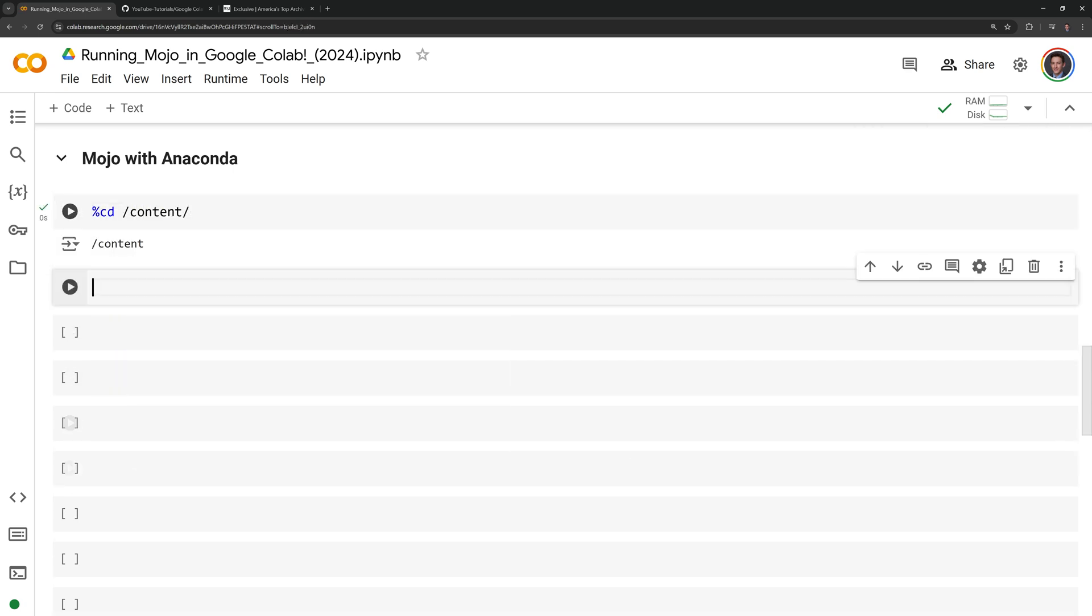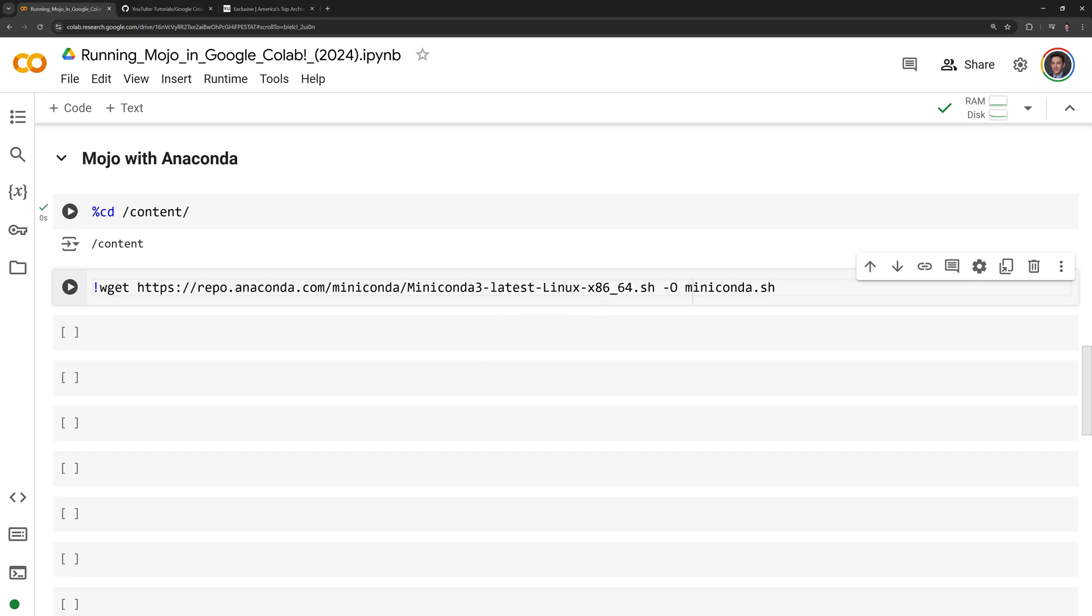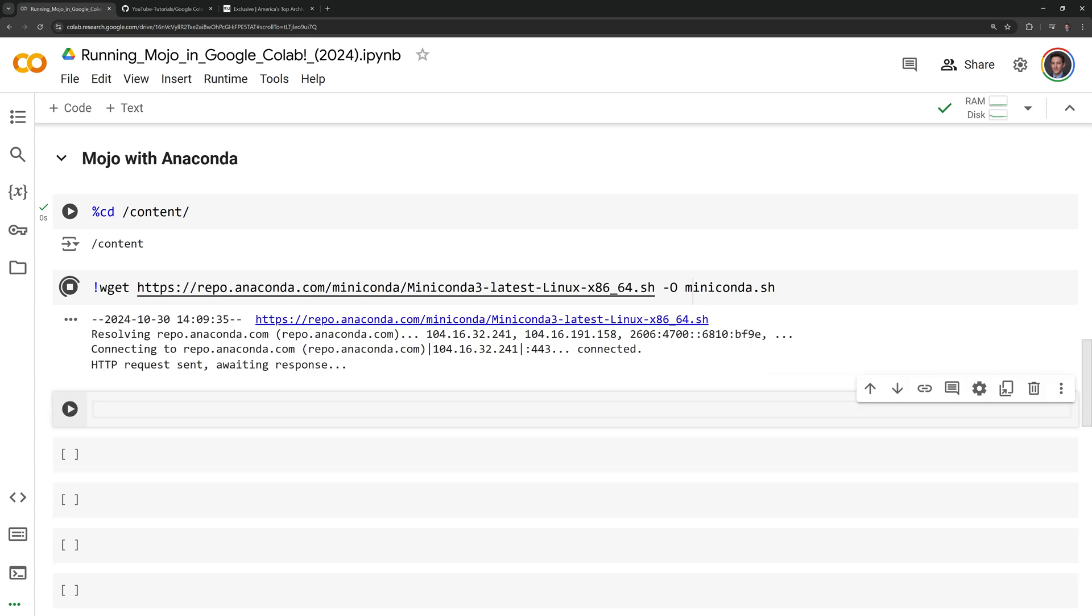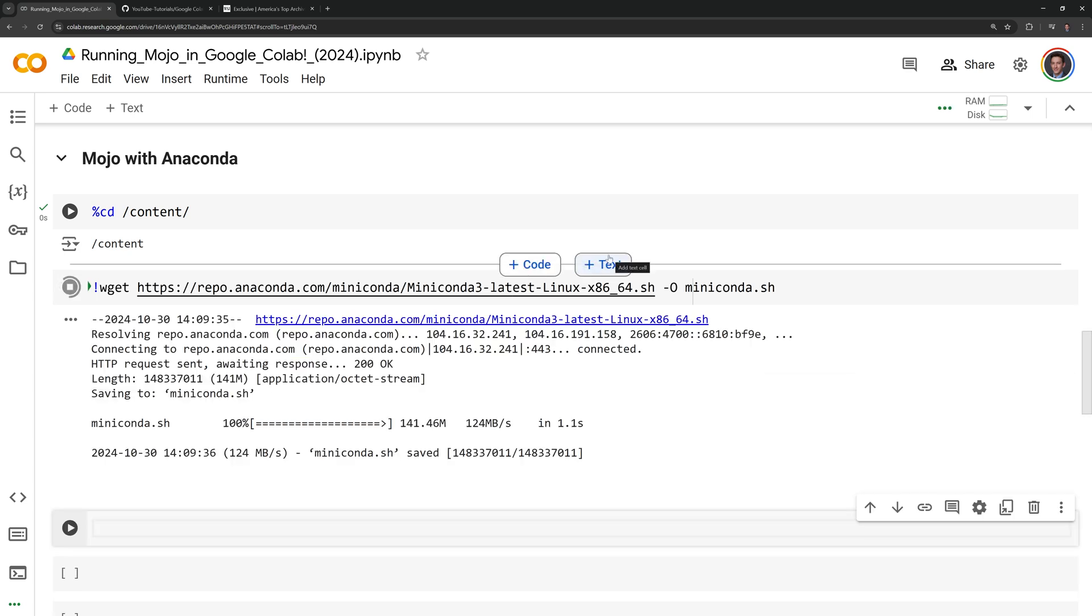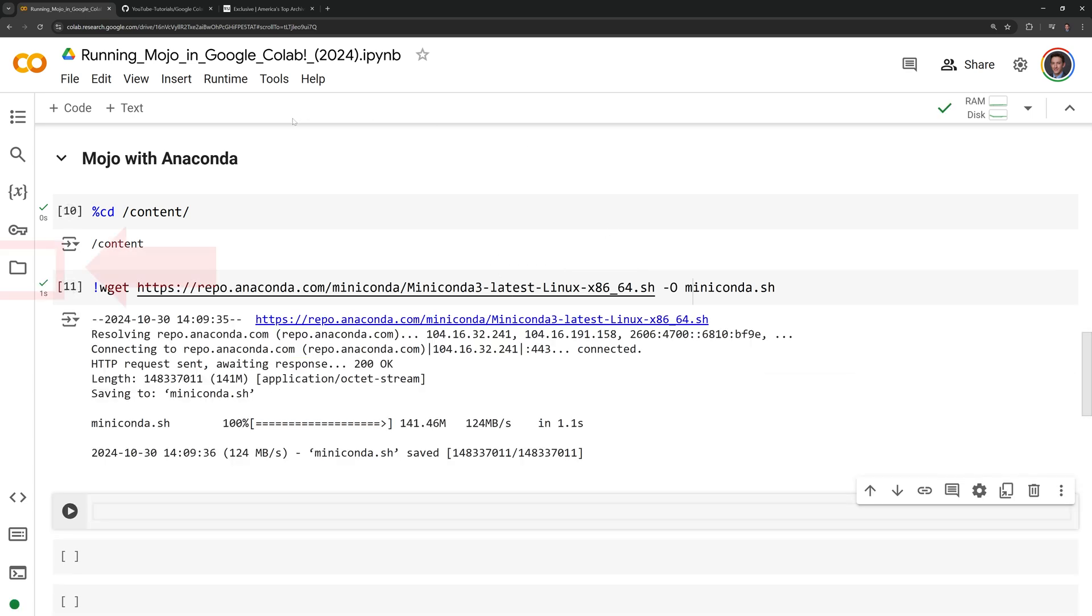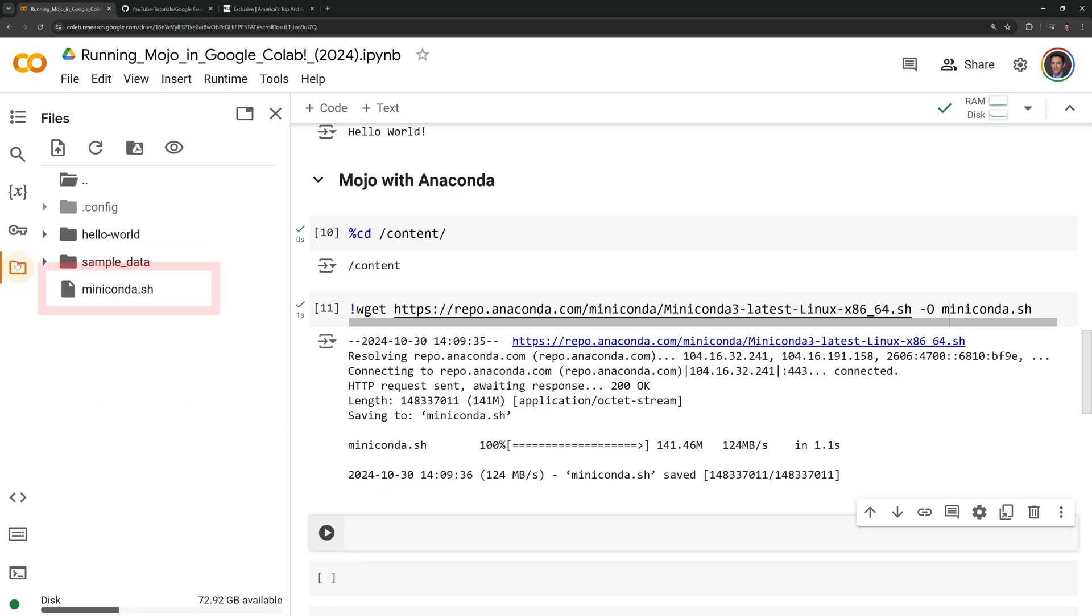Using the wget command, I'm going to download the shell script which will install Miniconda for Linux, which is the underlying operating system for Google Colab. I can click on the folder icon in the content directory to see if it's there, and we can see that we have the script.